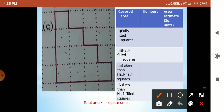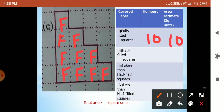Next, sum E. Sum E — which was fully filled — that was very easy. Counting: 4, 5, 6, 7, 8, 9, 10. Half filled — not there. More than half — not there. Less than half — not there. The answer is 10 square units.